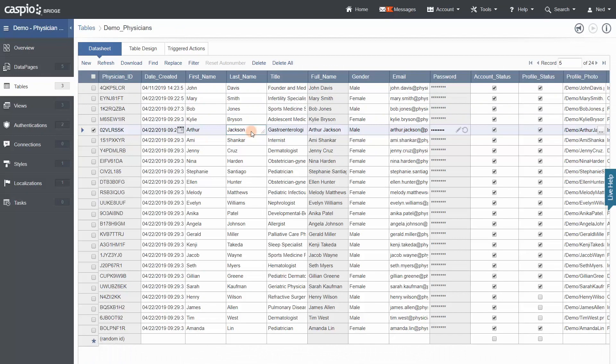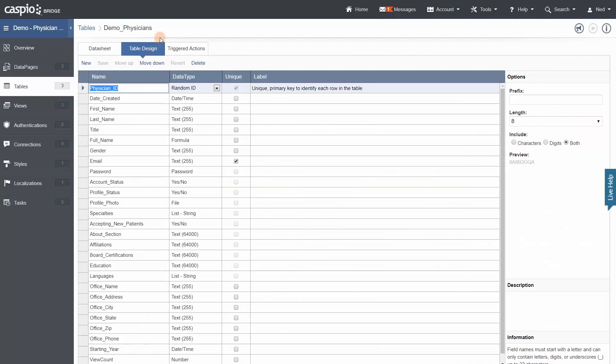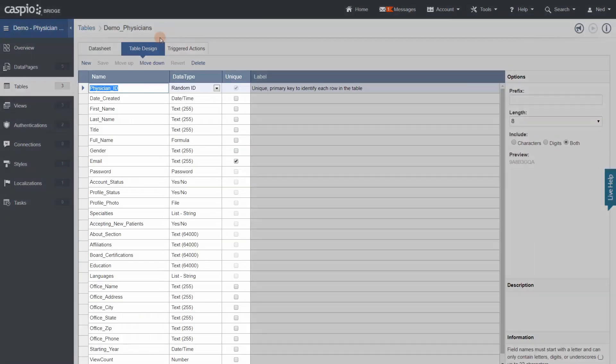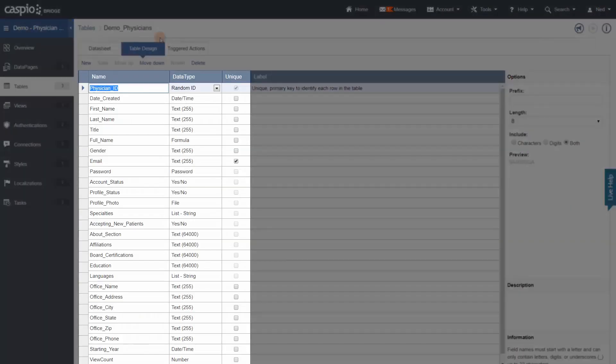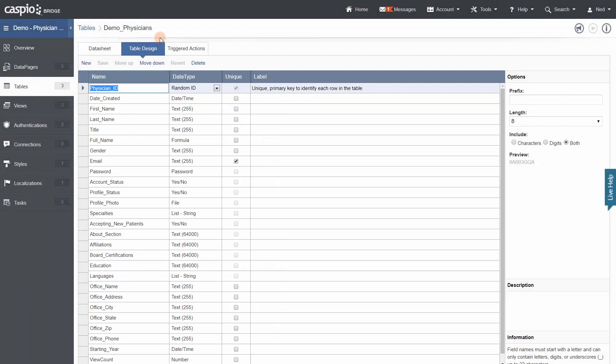To create a new table in Caspio, you can import an existing file by going to tools, or you can build it in Caspio by going to table design, create all your fields, and define your settings and data types.